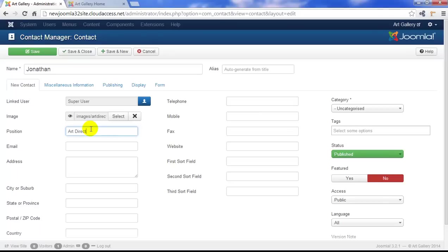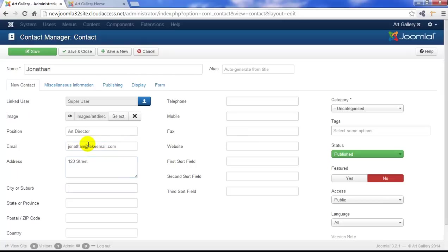Next, I'll add a position for Jonathan. We'll make him an art director. I'll also add in Jonathan's email. Here we're using a fake email, but you want to make sure your email is accurate. We'll also add in a street and a city, a state, and a zip code.